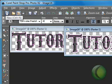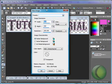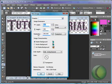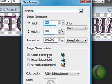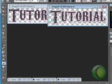First thing you want to do is open a new canvas. I'm using 400 by 200, resolution 200, on a raster background. Color depth I'm using RGB8, and I want it transparent, so you're going to click on transparent background. Click OK.